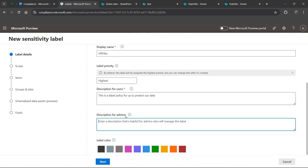The description for admins is typically really good to describe what this label is actually used for, rather than just saying 'this is to protect our data.' This is more for a different admin who might take over your position, or someone working with you on your team. They don't have to bother you - they know exactly what this label does. For example: 'This label is going to flag HR files.' A descriptive name is great, but a little description goes a long way.